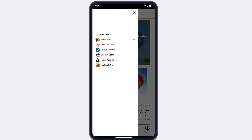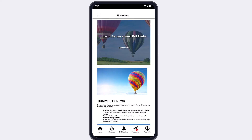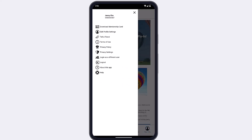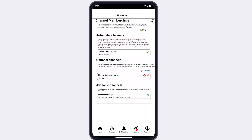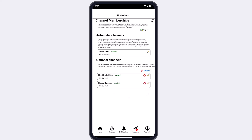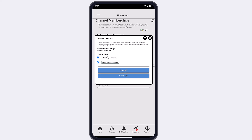The channels you see in your mobile app can be customized through your member profile. To see your list of automatic and available channels, navigate to your member profile, and in the mobile app section, select the option to change your channel memberships. While you may be added to some channels automatically, there may also be channels you can optionally join — you'll see any optional channels under Available Channels. Tap the join icon to join a channel. You can also leave optional channels you've joined previously. Note that you can't leave an automatic channel, but you can hide it from your active channels list by tapping the pencil icon and changing the status to hidden.